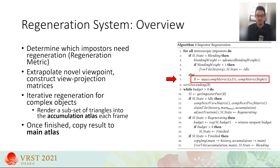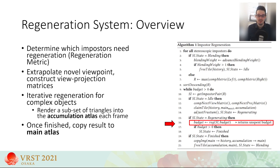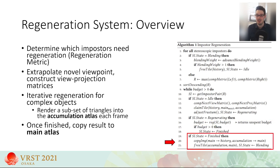An impostor begins its regeneration process by computing its next view and projection capture matrices. The novel viewpoint for which the rendering will occur is derived from the current head position and is then extrapolated a few frames into the future. To create impostors of more complex objects without exceeding the frame budget, the rendering process can be spread over multiple frames. Each frame then renders a subset of the object's triangles into a second atlas texture, the accumulation atlas. After the last triangle has been regenerated, the result is copied over to the main atlas from where it can be used during regular rendering.